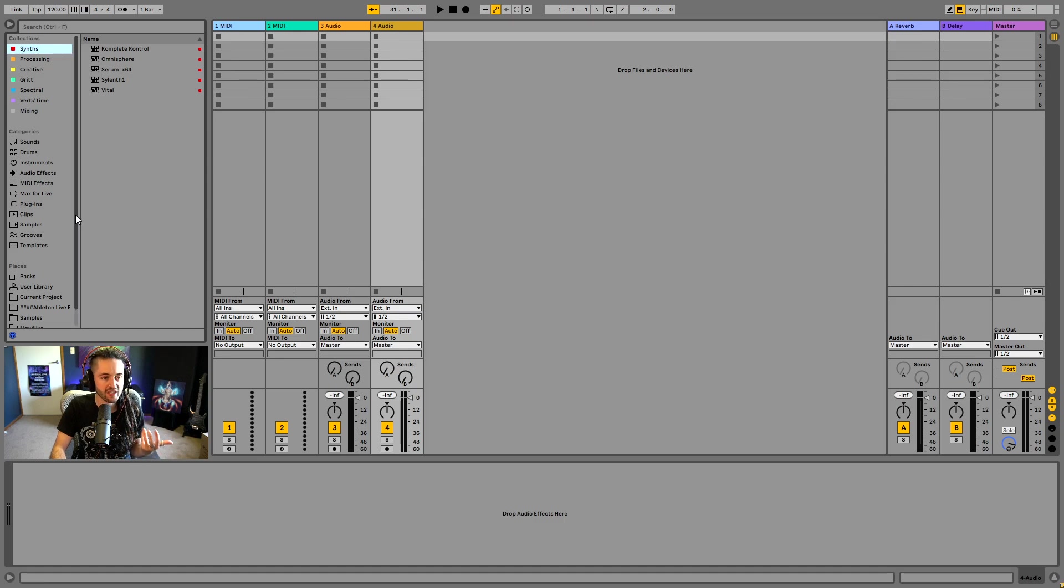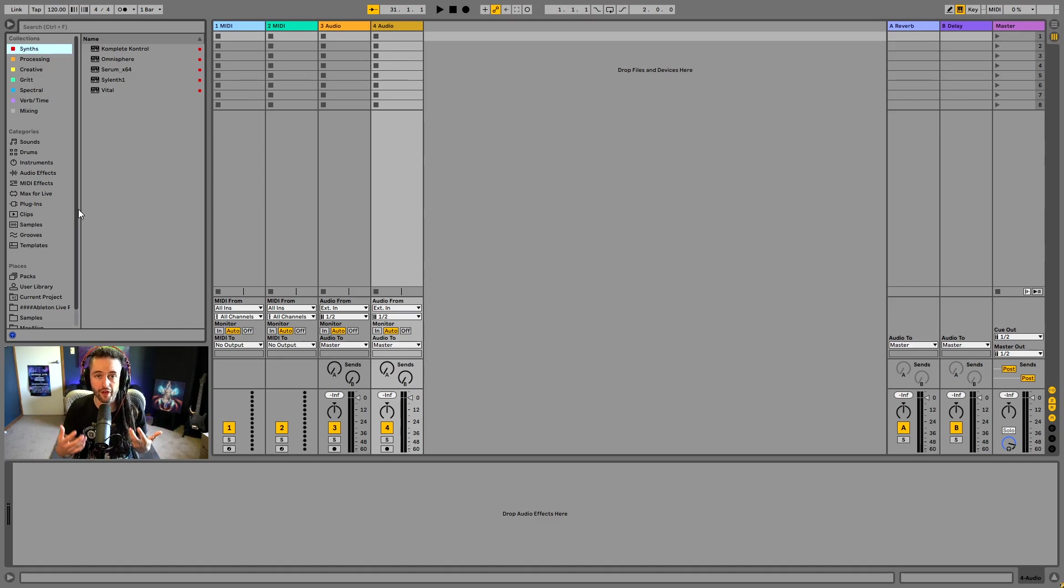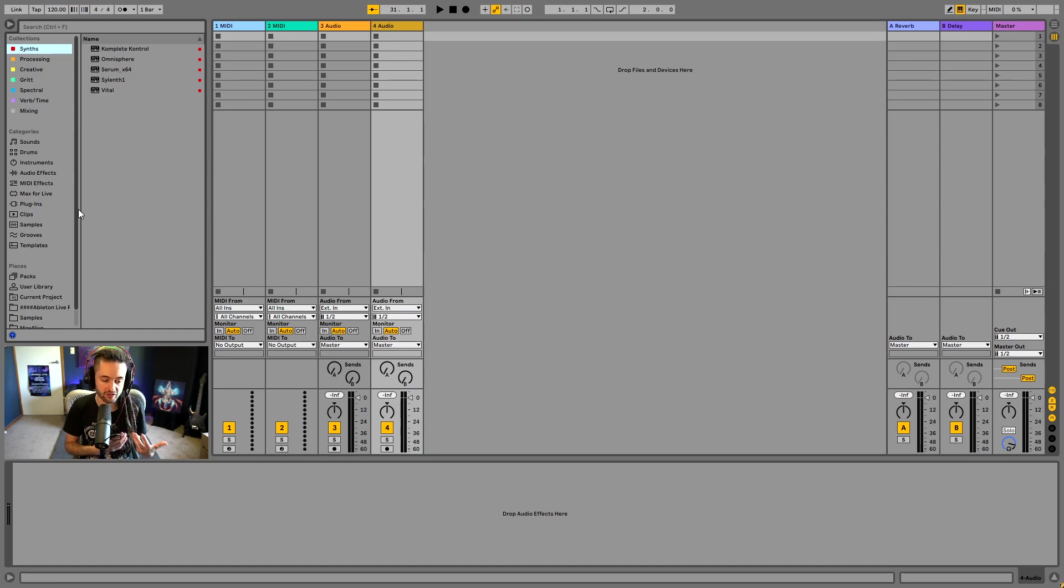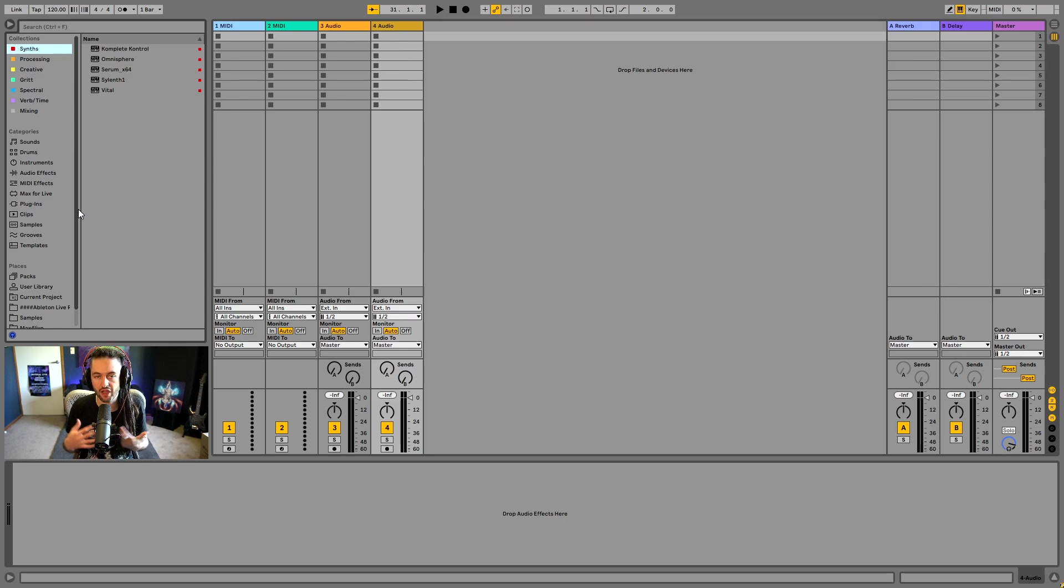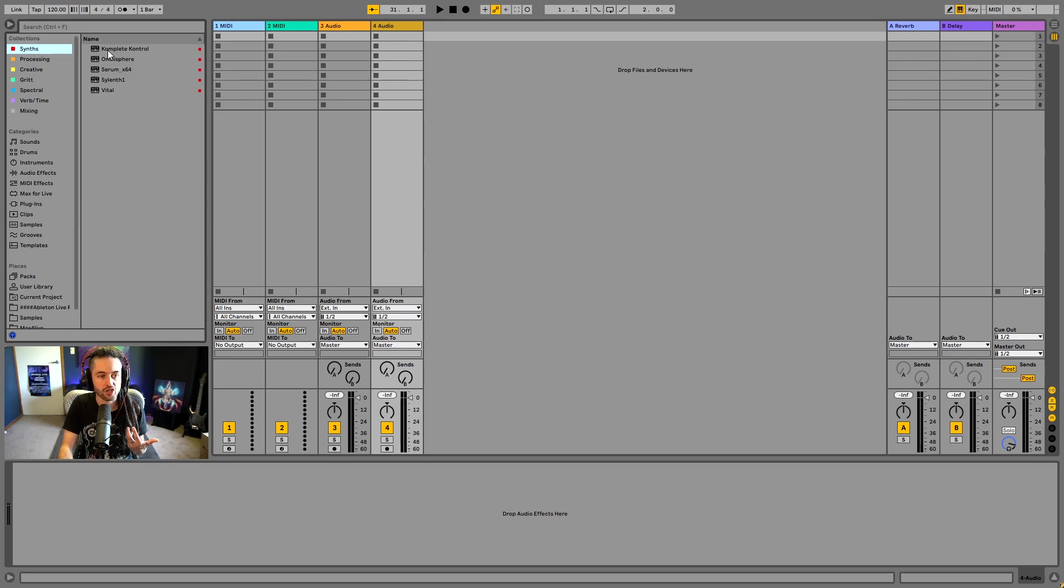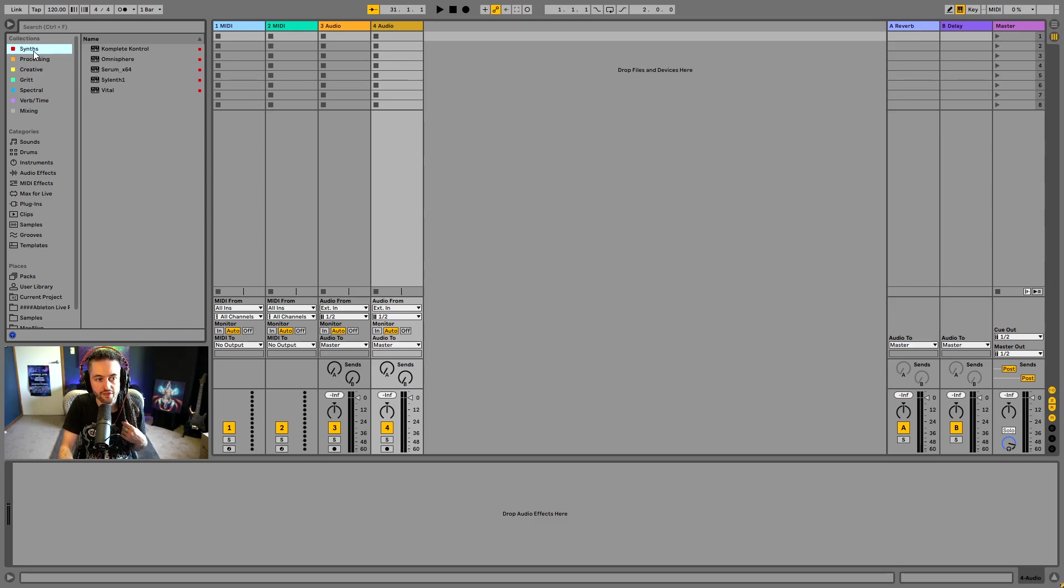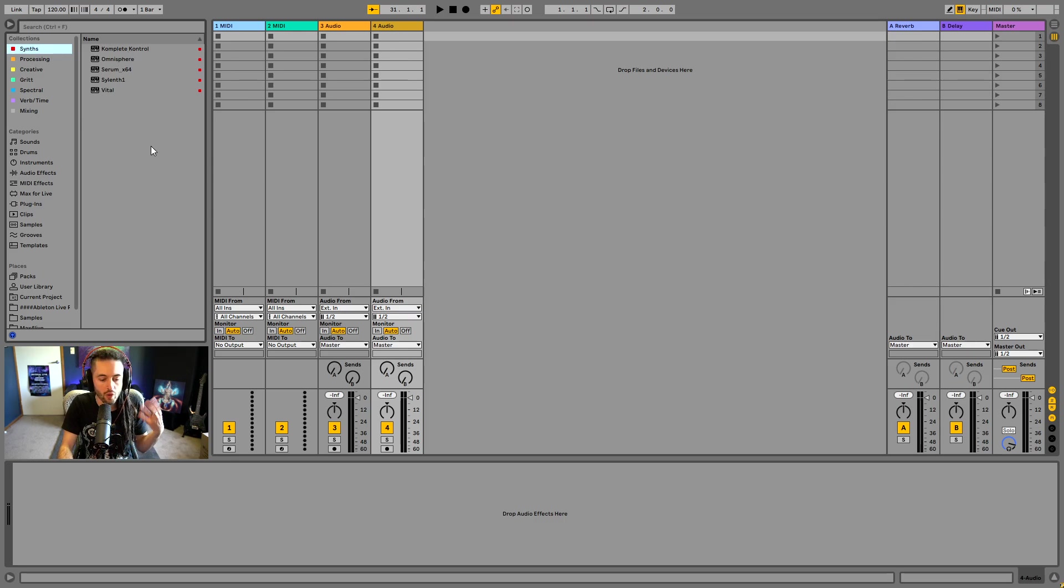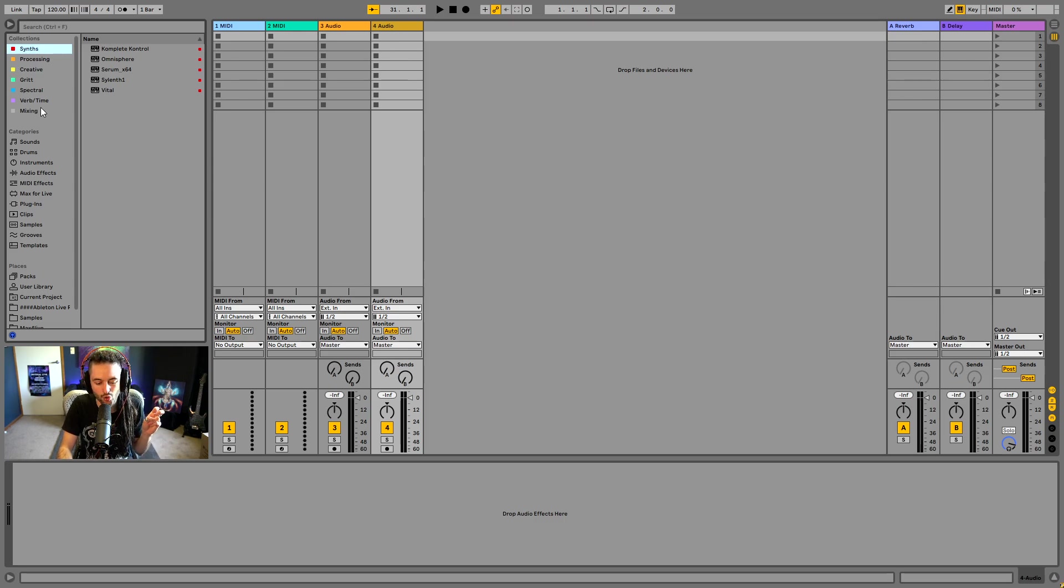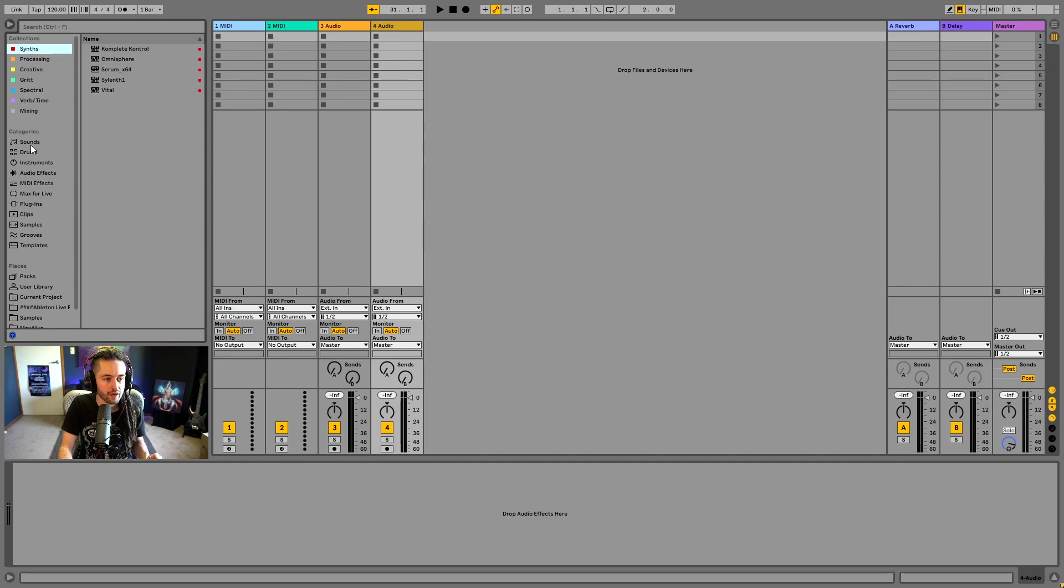The browser allows you to sort of browse through all of Ableton's inbuilt devices, instruments, as well as any third party plugin that you may have installed. So collections, you can see, I've got a couple of different devices here under synths and these are just so I can quickly access the ones that I use all the time. So collections, we can set that up. So we got basically like shortcuts to our go-to devices.